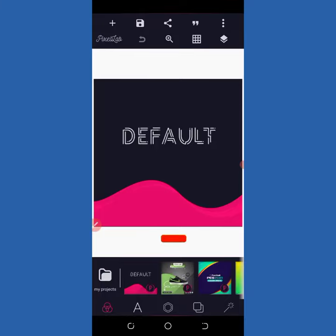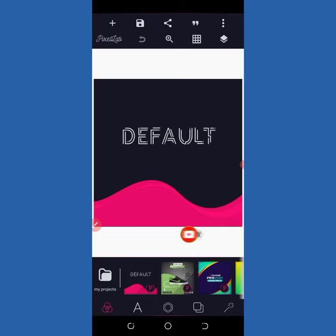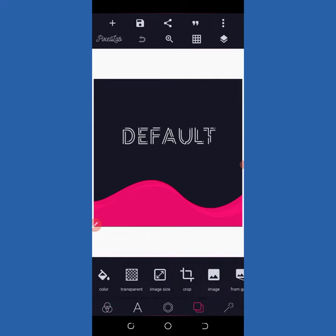Hey guys, welcome back to my YouTube channel, it's your boy Emma Graphis. If you are new here, consider subscribing and click on the notification button to get notified whenever I post any video. In today's video I'm going to teach you how to design a birthday flyer with the Pixel app, so let's get started.